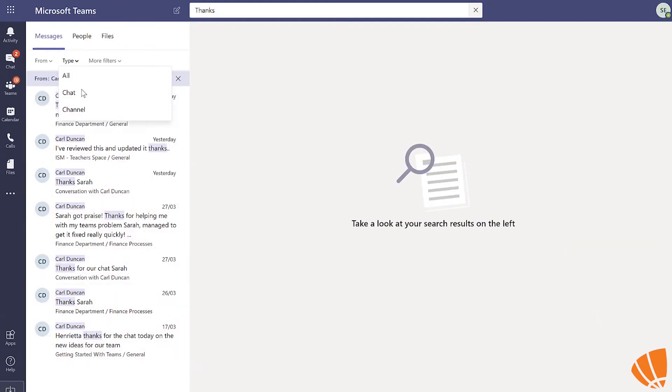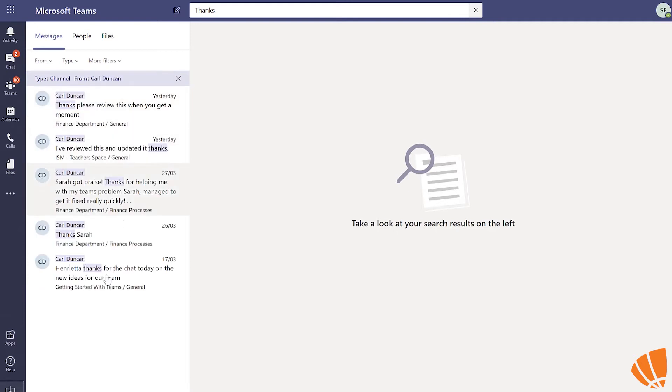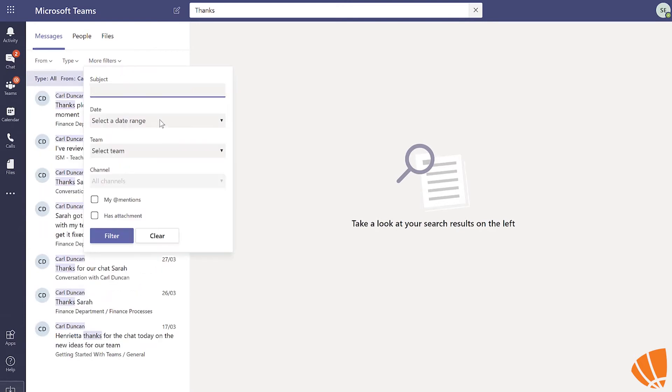We can also narrow this down by type, so you can choose chat or channel. There is also the option of more filters.